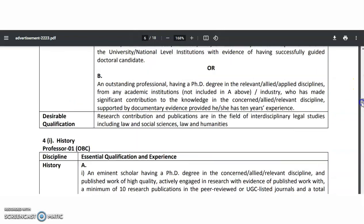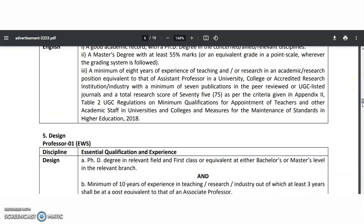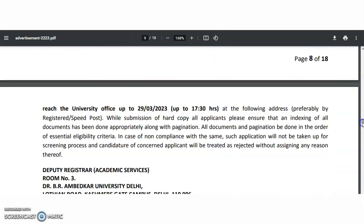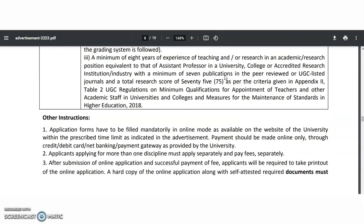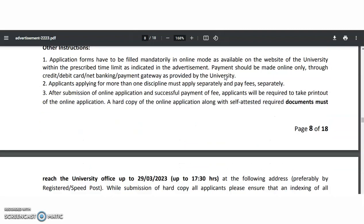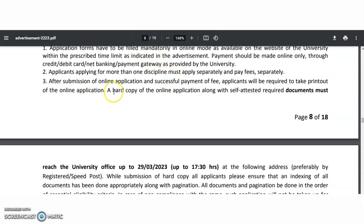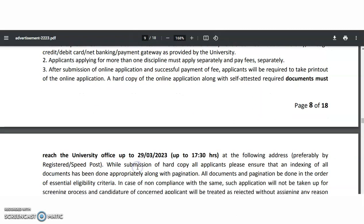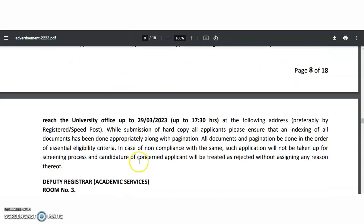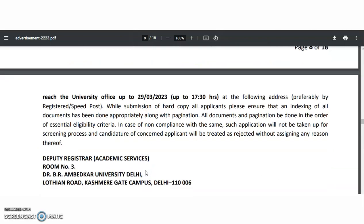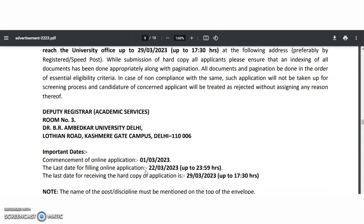If you want to apply for this position, visit the official website of the university and apply online. After applying online, a hard copy of the application along with self-attested copies must also be sent to the office on or before 29th March 2023. The address to send it to is also mentioned — you may check below.